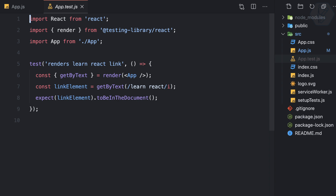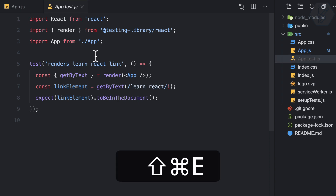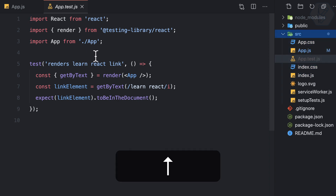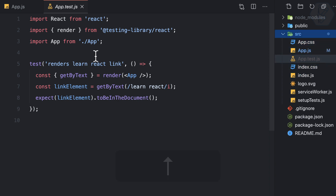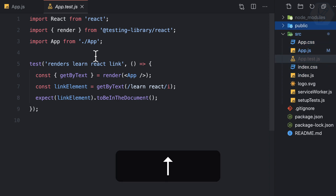To open a file from the Explorer, press Command+Down. After opening the file, focus shifts from the Explorer to the editor. To return focus to the Explorer without using the mouse, press Command+Shift+E again. This is how you can open and close files entirely without touching your mouse.